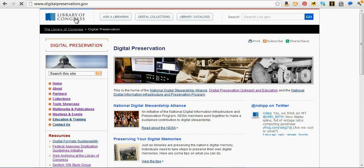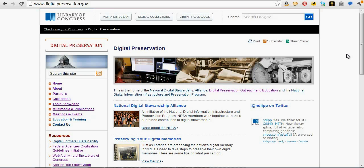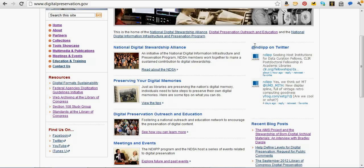So again, digitalpreservation.gov. If you want to tune in for updates about our projects, ViewShare included, I'd highly recommend following us on Twitter. We're just NDIPP on Twitter.